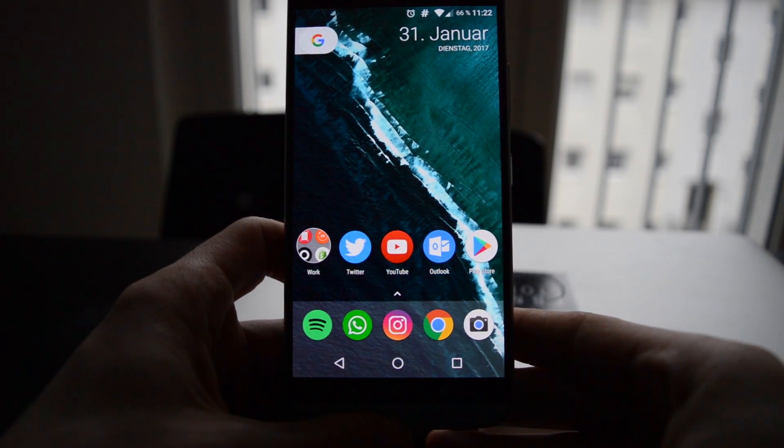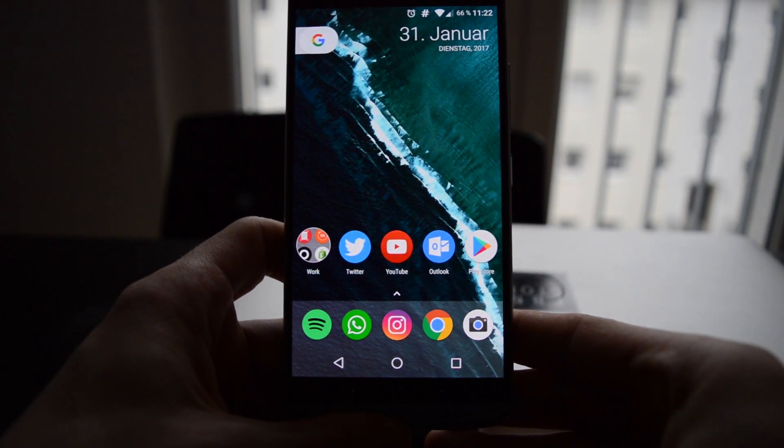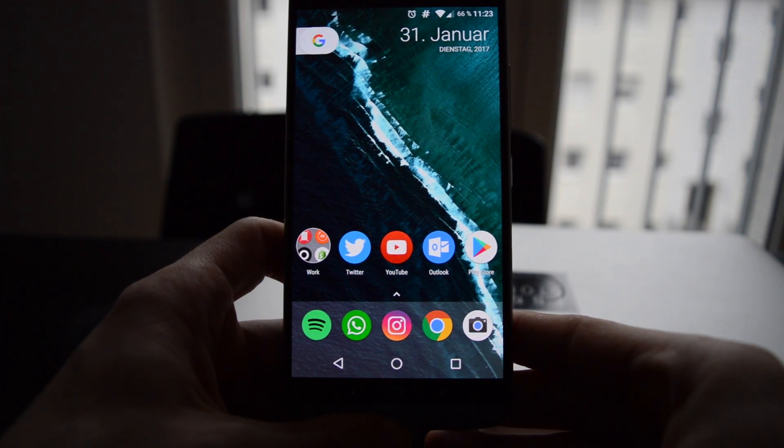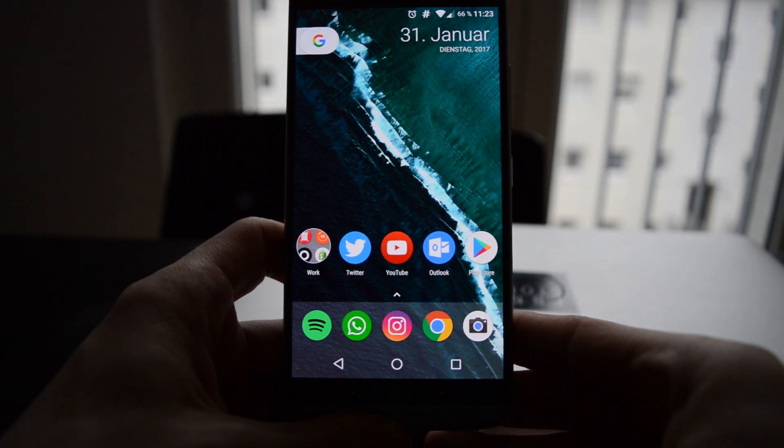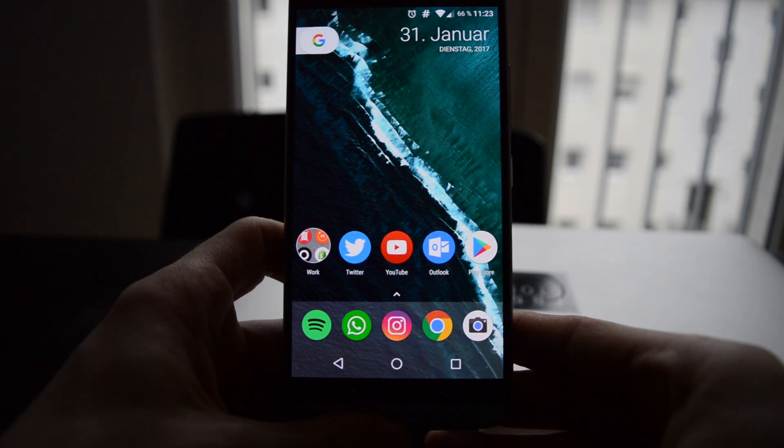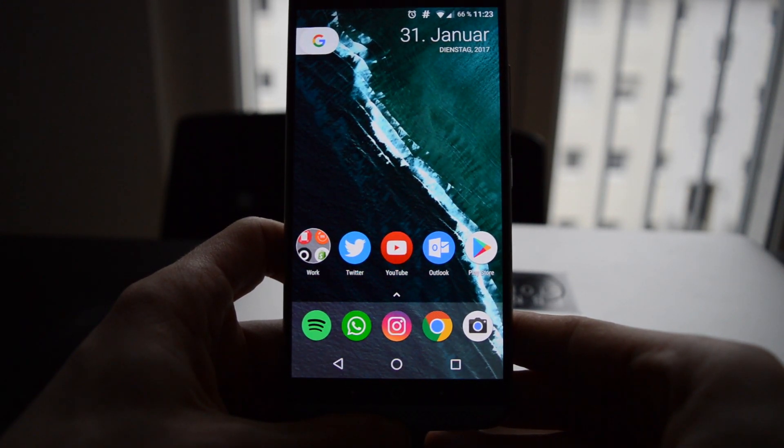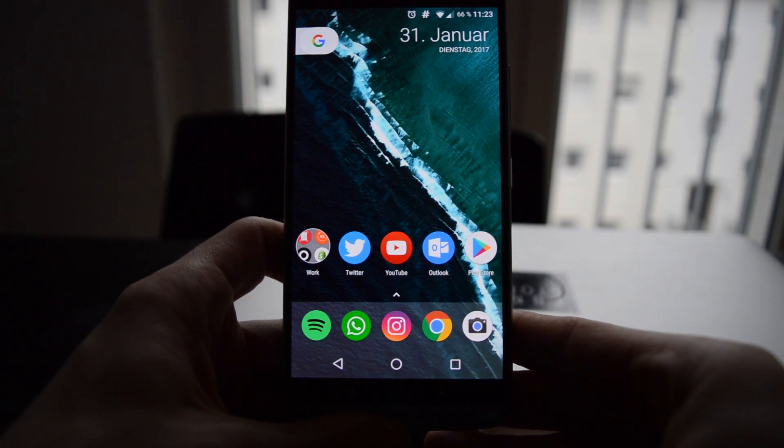Hey guys, this is a quick look at the LineageOS ROM for the ZTE Axon 7. I have the G model, the A 2017 G, but it also will run on the U model.